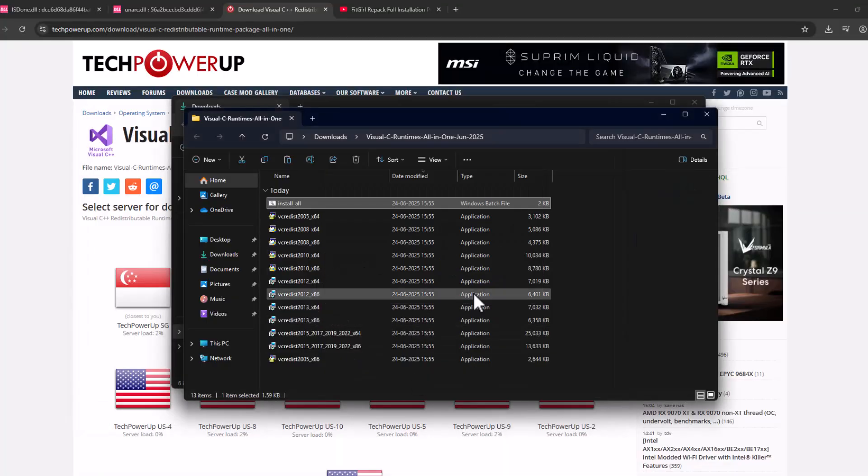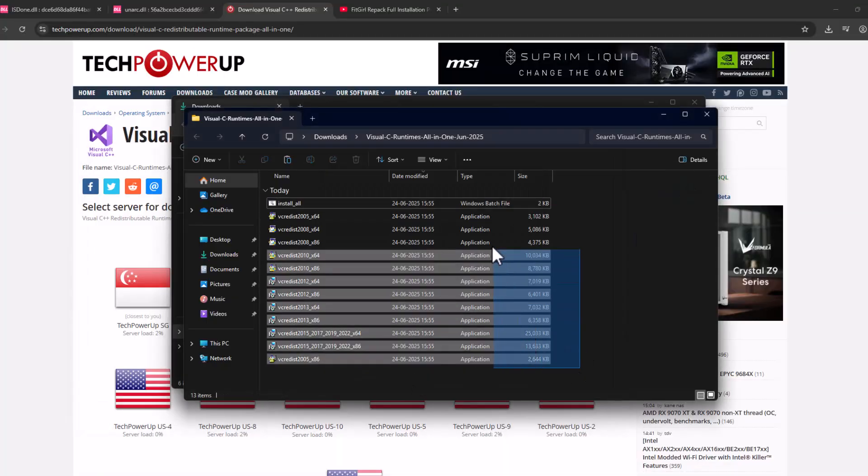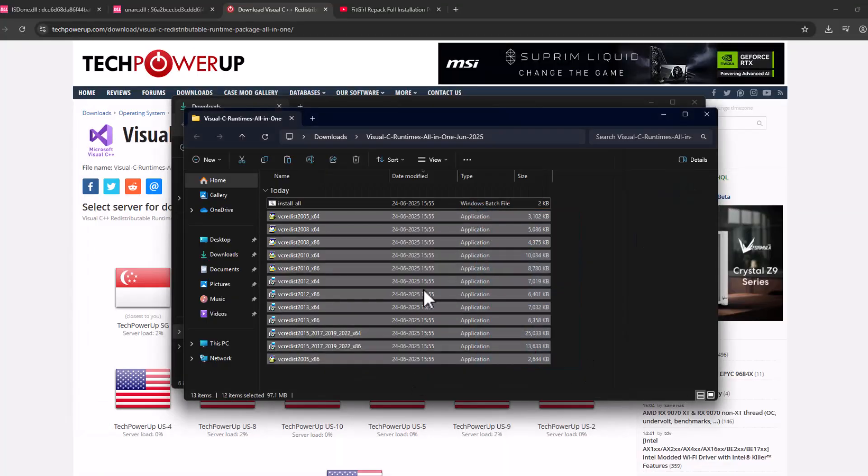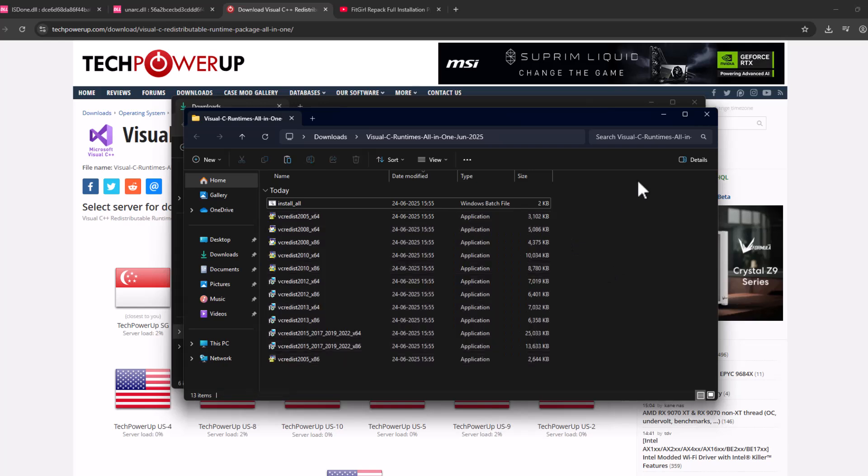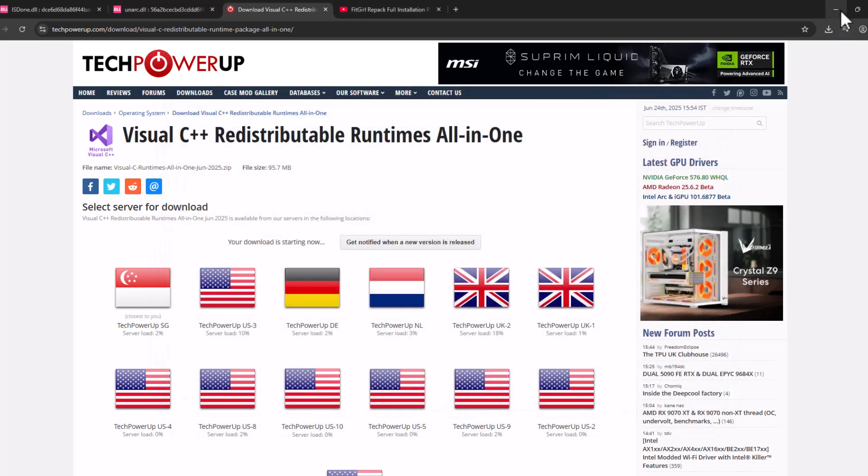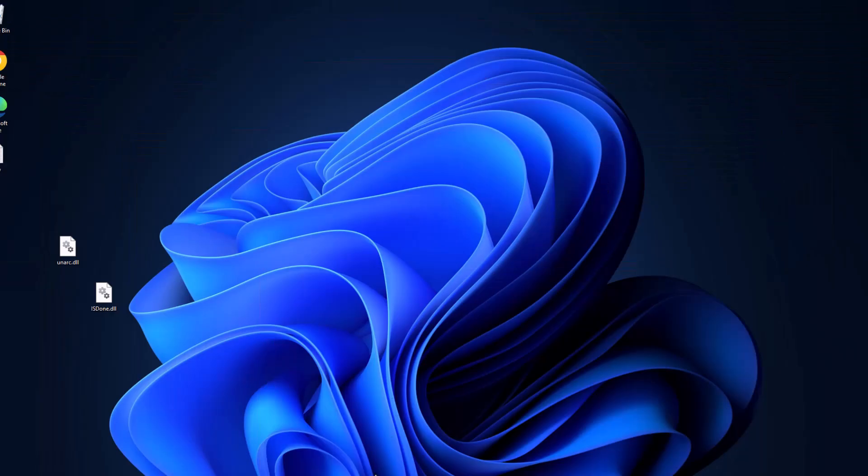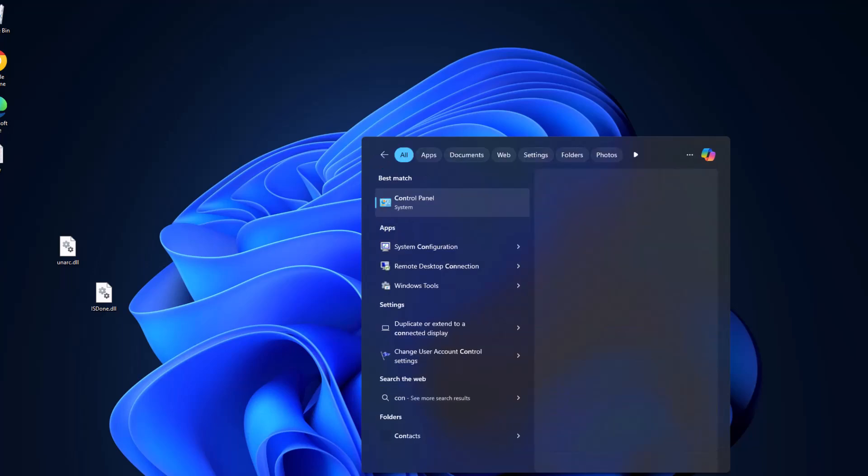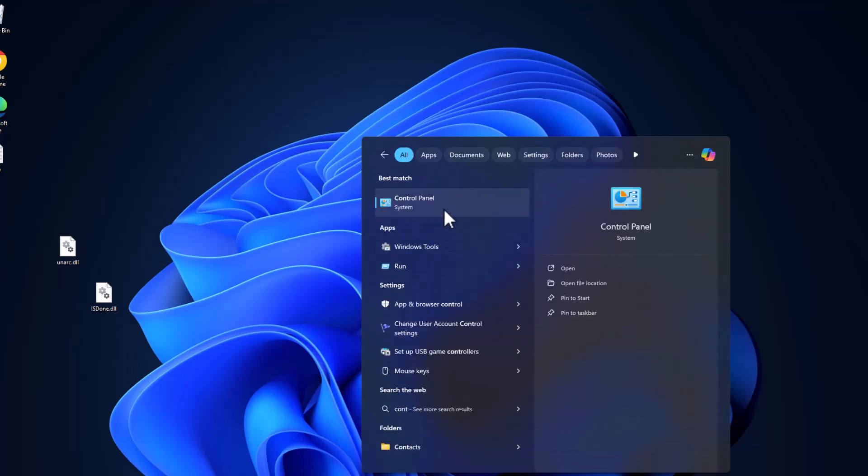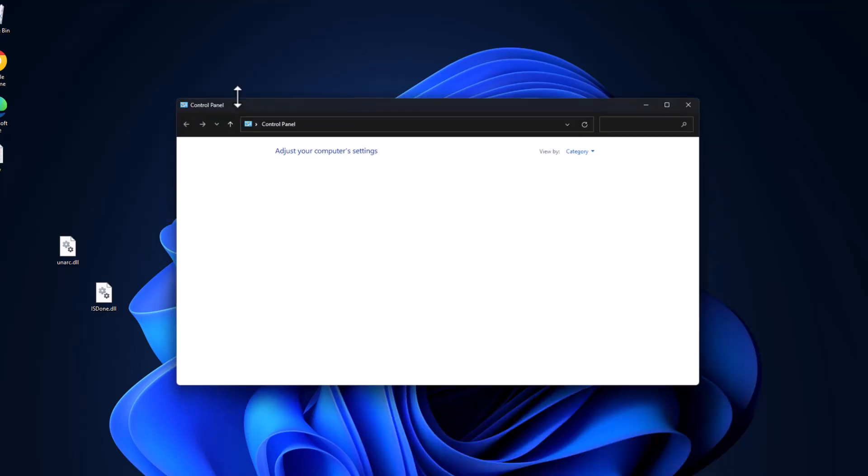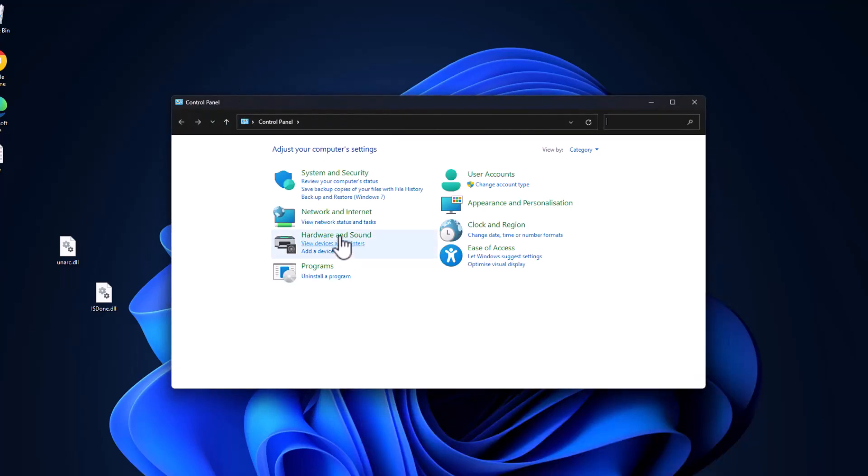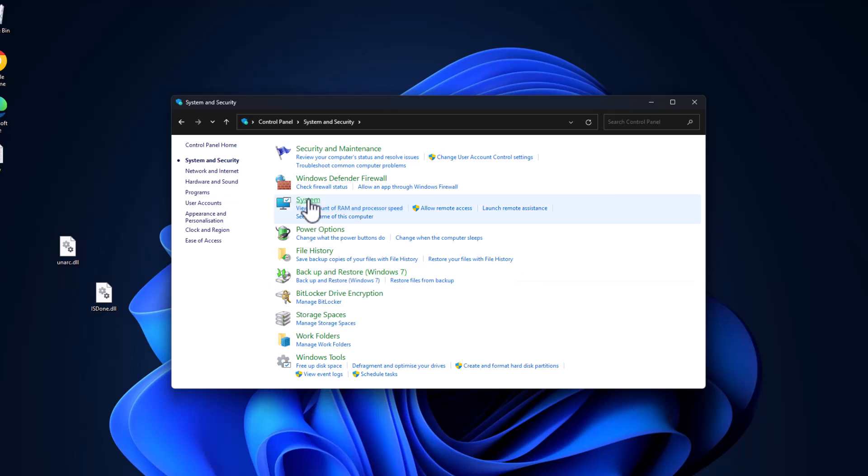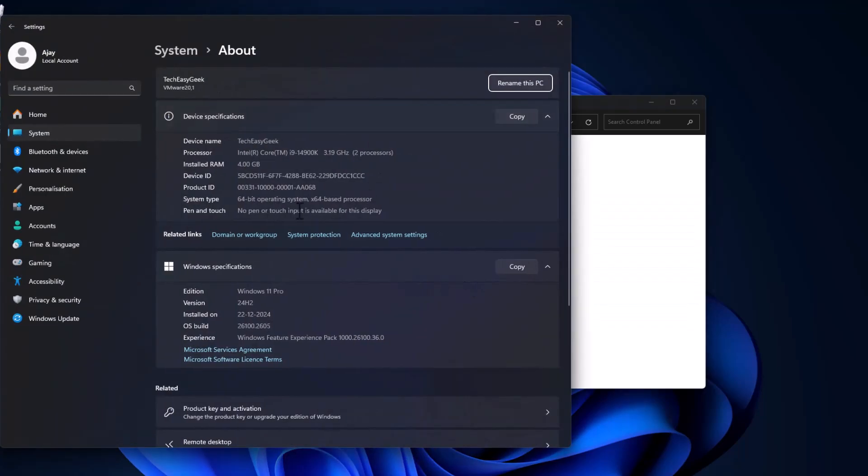And now every Visual C++ has been installed guys. Just close stuff here and go to search menu and type Control Panel, click on it, select System and Security, select System.